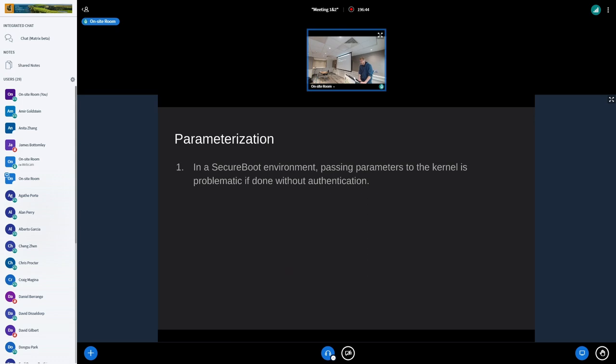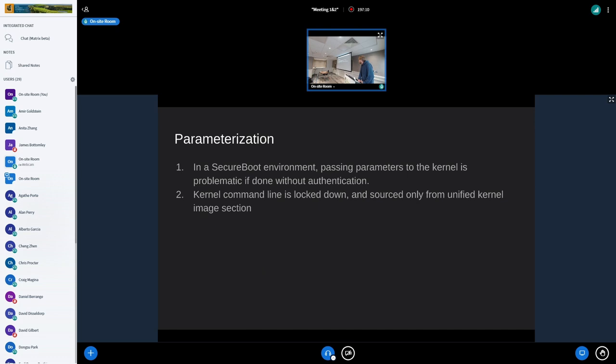In a Secure Boot environment, passing parameters to the kernel is problematic if done without authentication. For example, if you use a kernel command line option to turn off some security feature — like 'linux equals zero' — then you've compromised the system drastically. In Secure Boot environments, the kernel command line is locked down: it's included in the unified kernel image, and you can't change it without making the system unbootable.